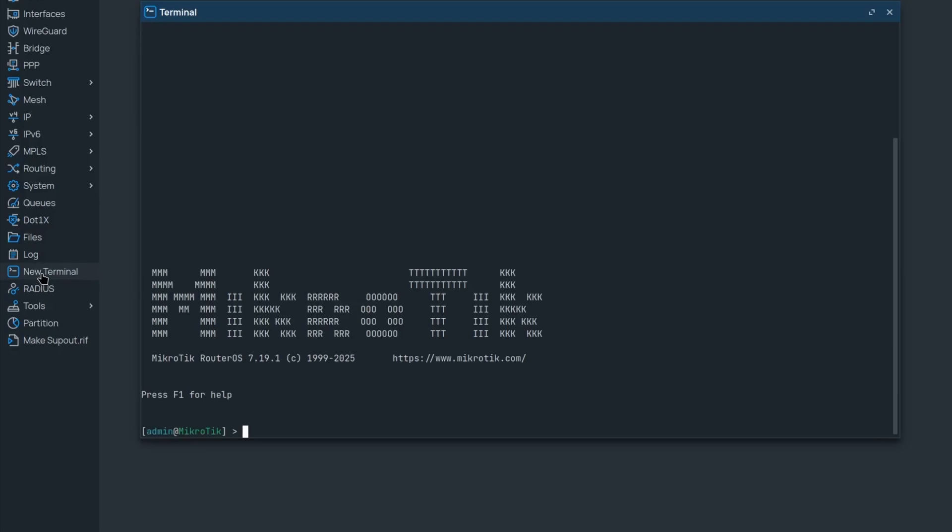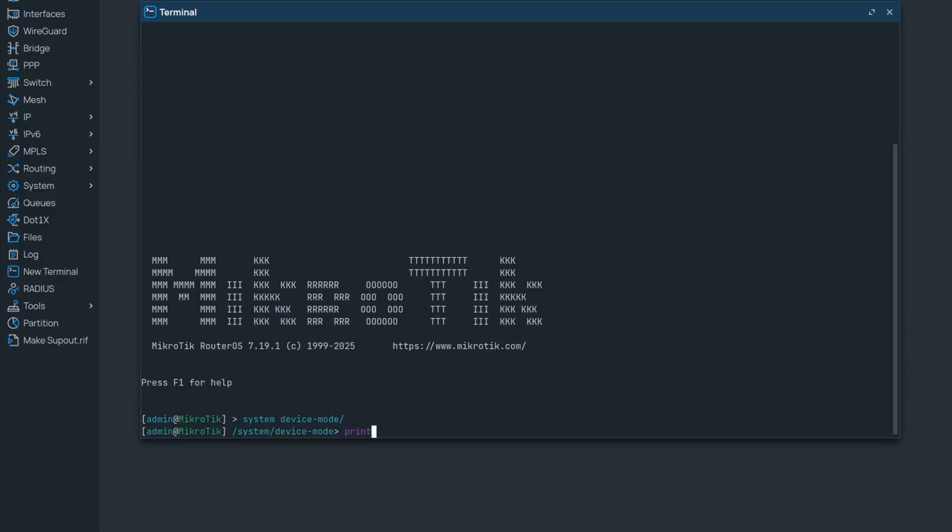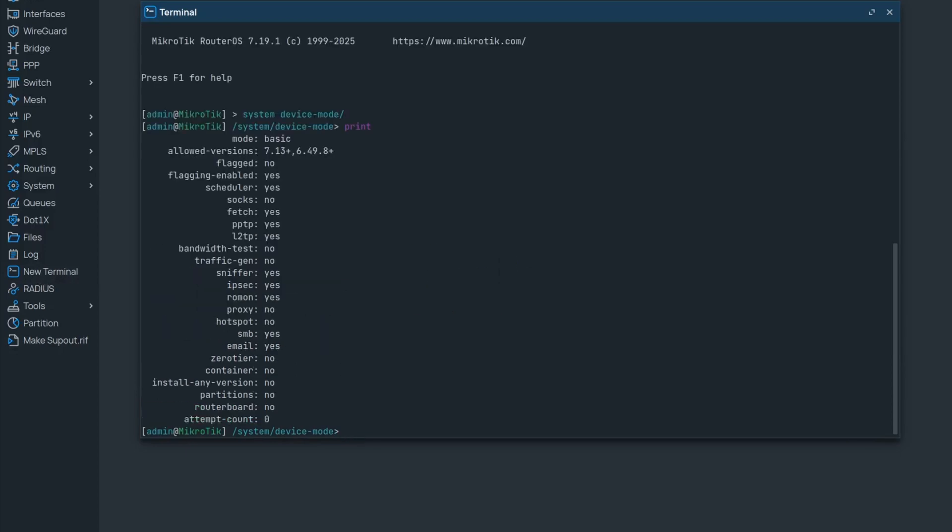Then all you have to do is go into system device mode section through the terminal. There you can check what features are currently enabled. It might not be the most intuitive layout, but it gets the job done.